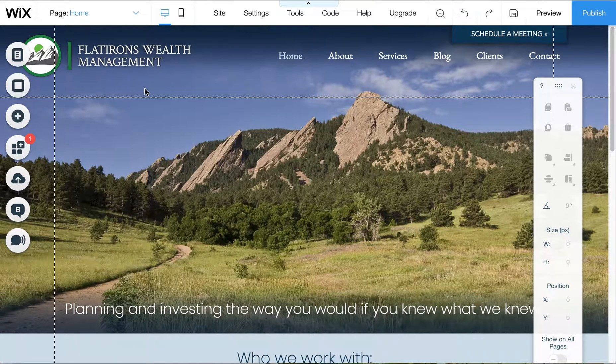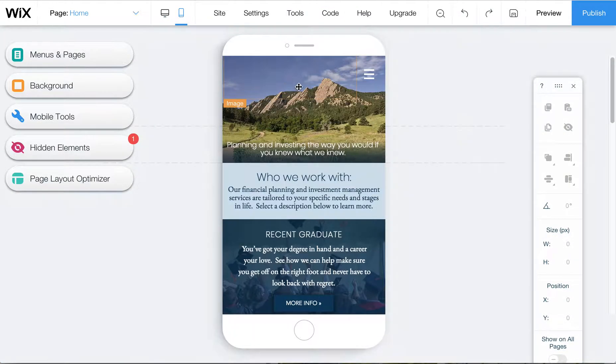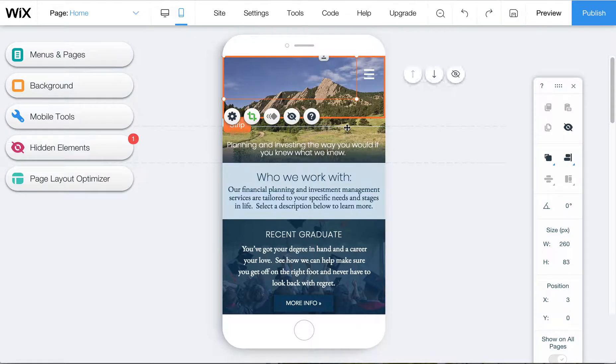I wanted to quickly show you how to get this logo to appear on your mobile. The logo is actually there, it's just hidden.